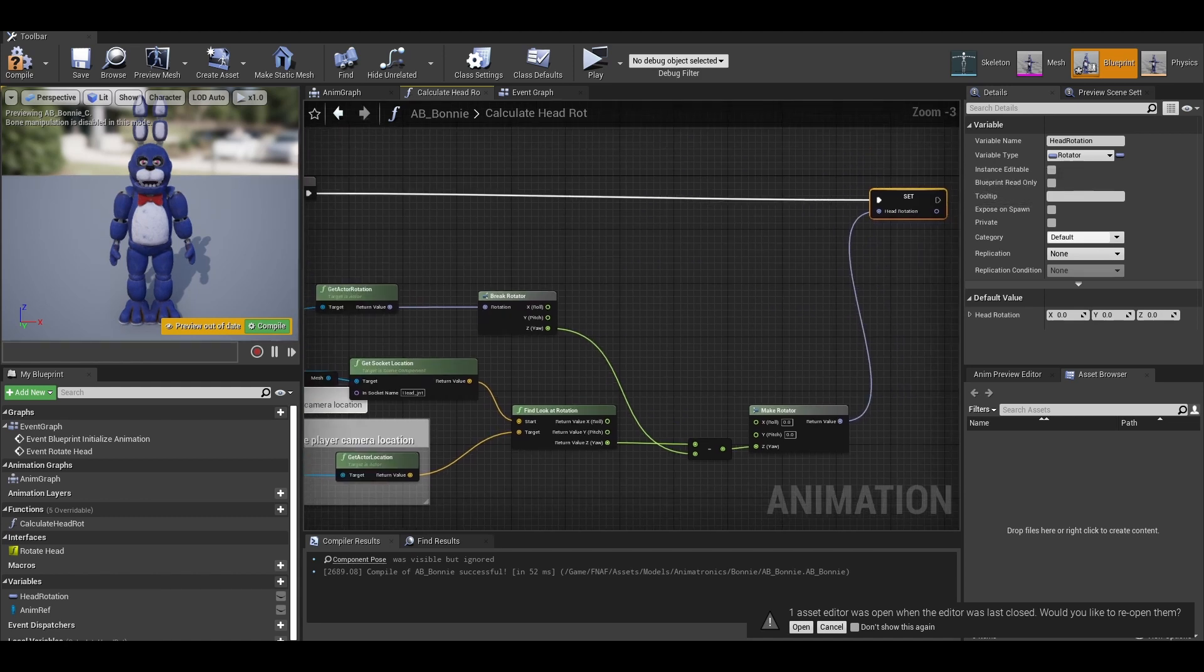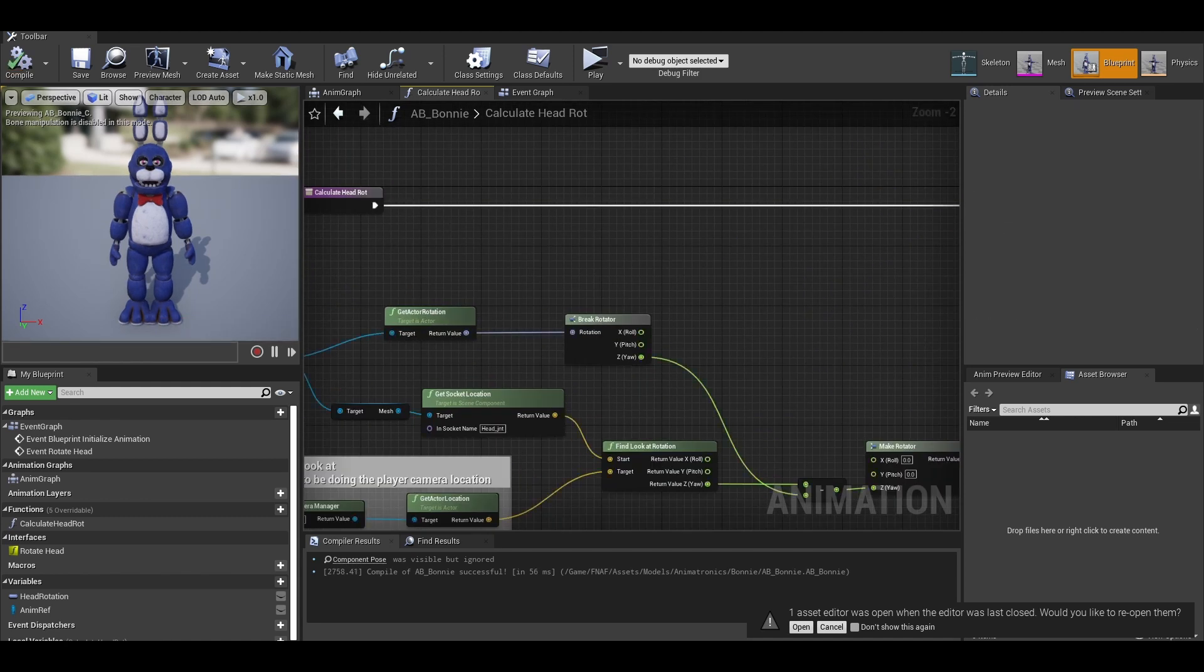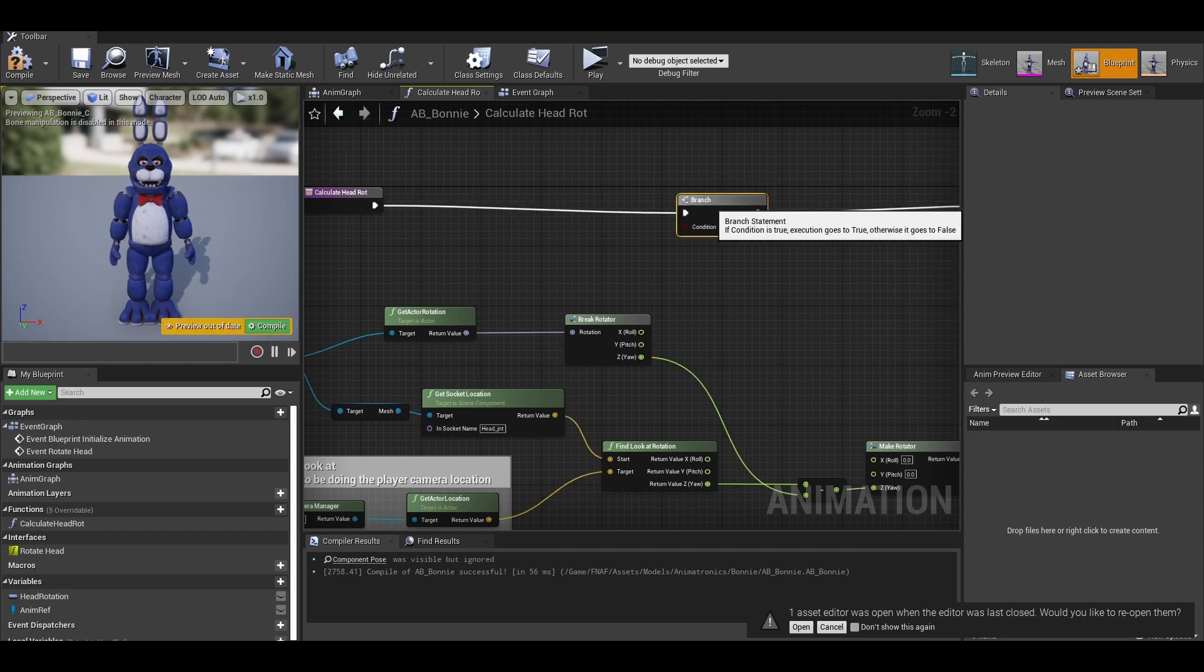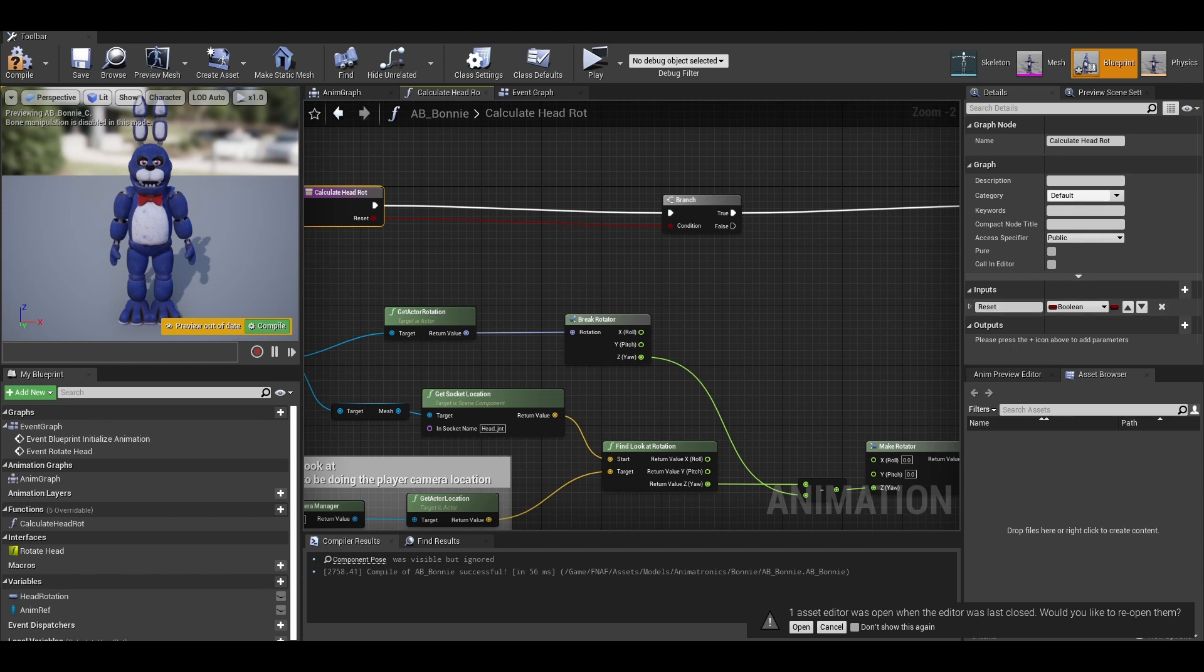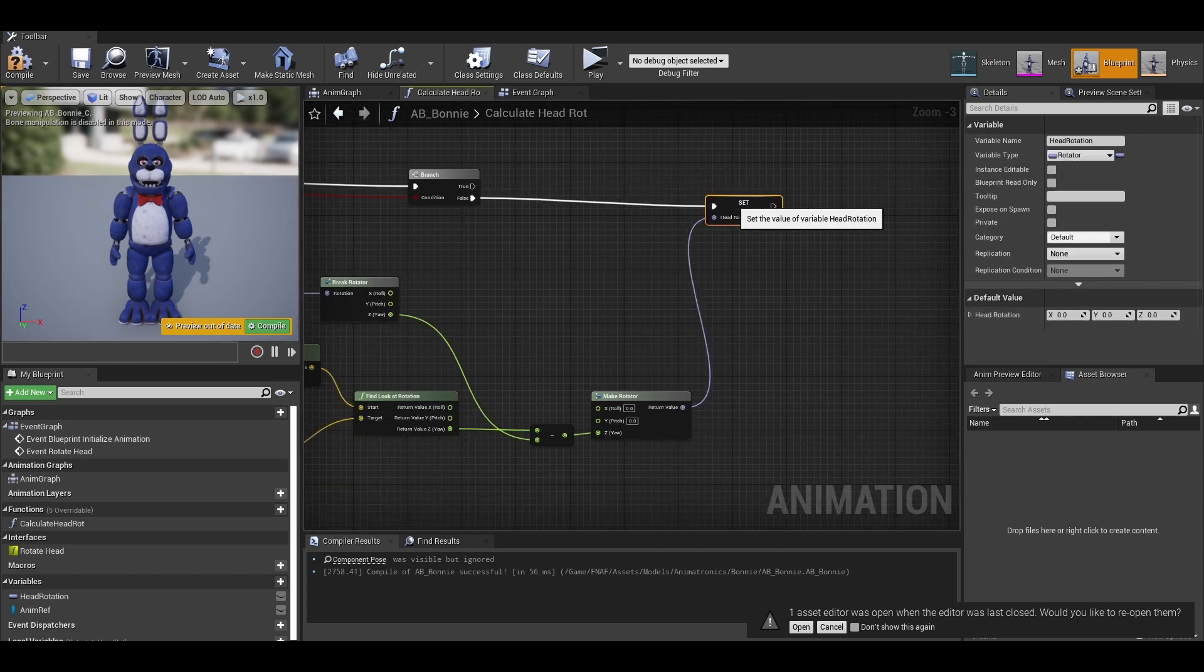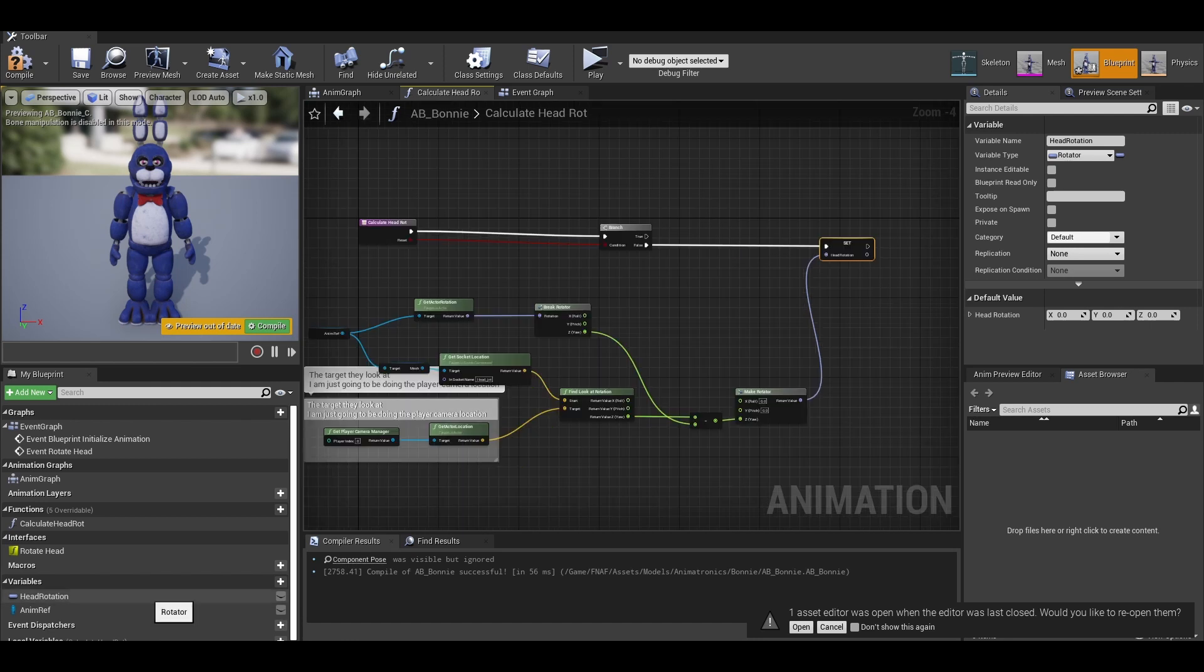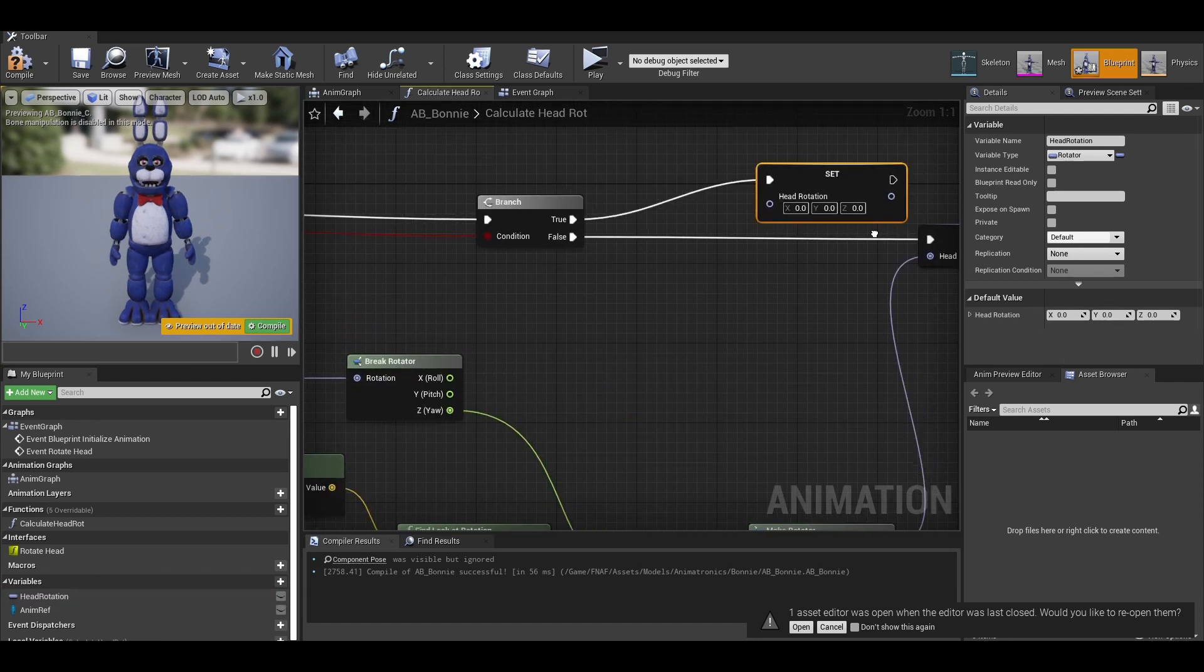As an optional feature if you ever want to reset the head rot. You could add a branch. The condition is an input. Create an input called reset rot. And on false, it does the normal calculation. On true, we can just set the head rotation back to zero.